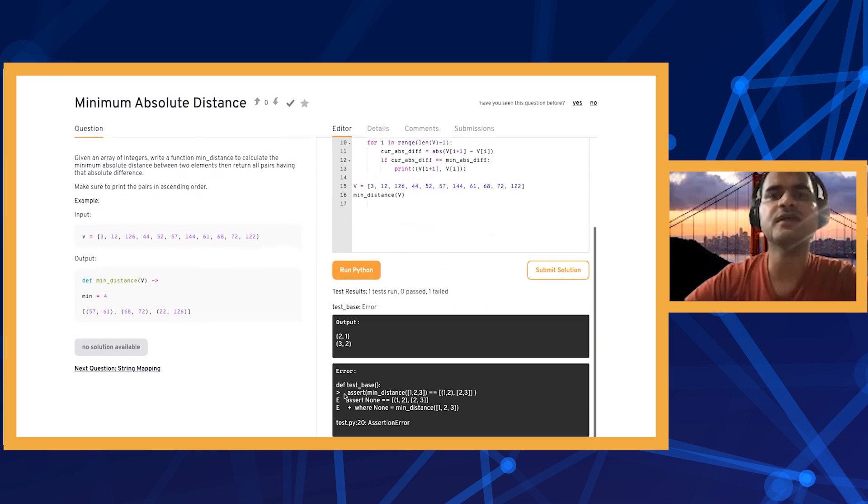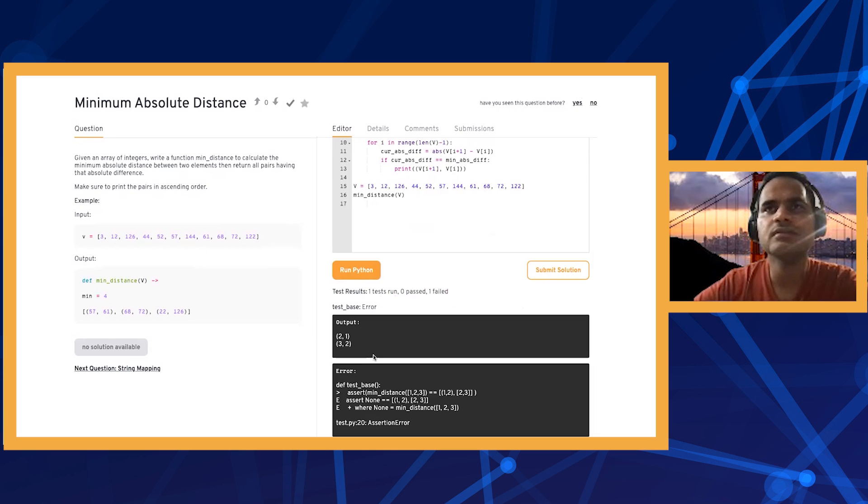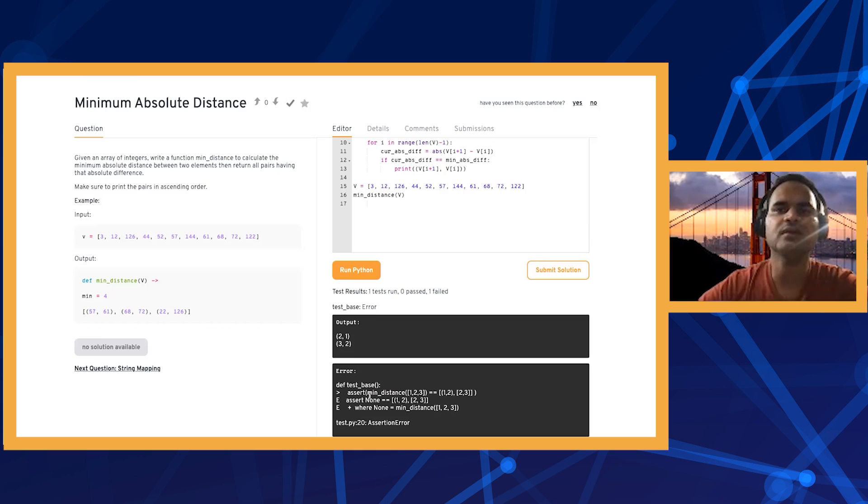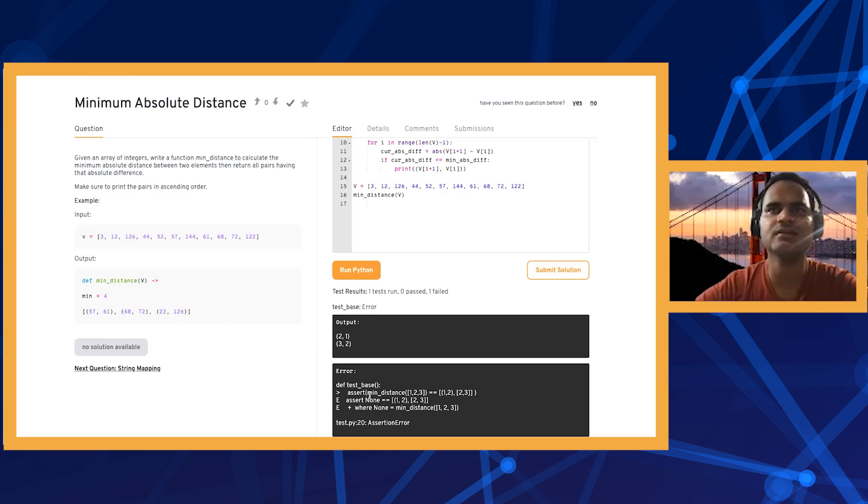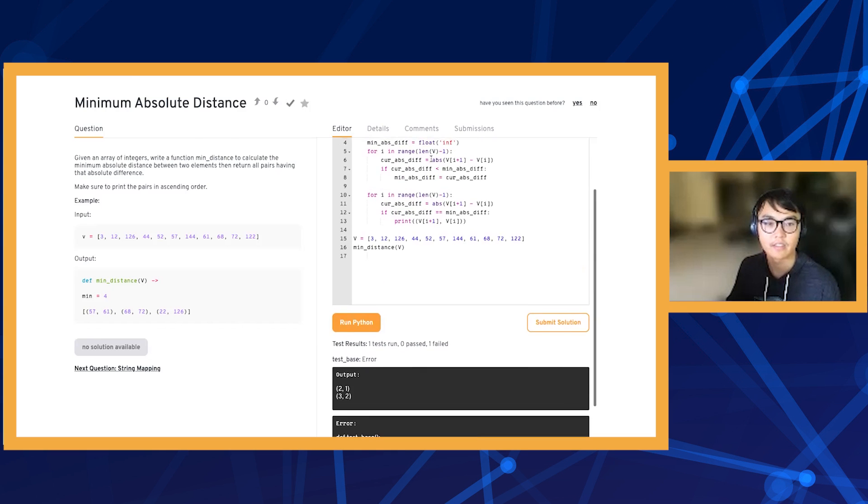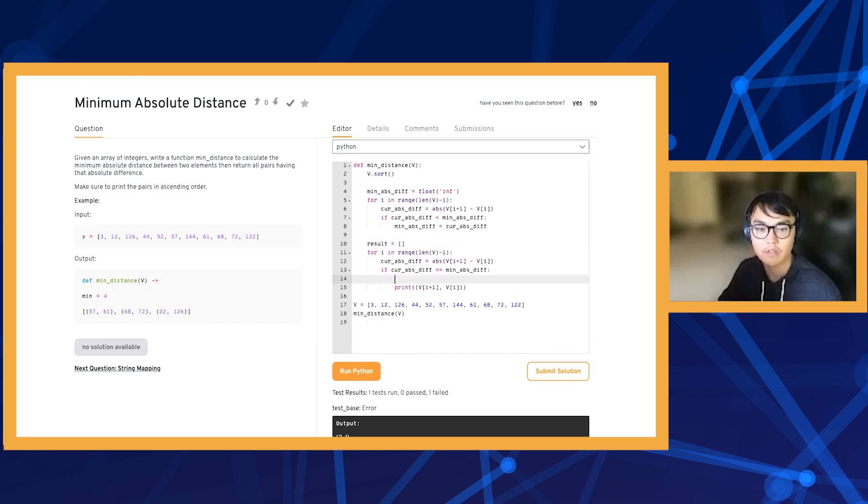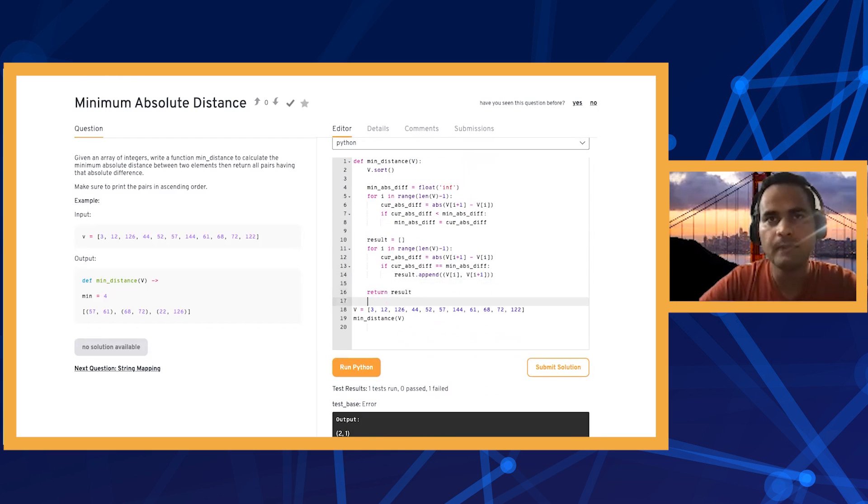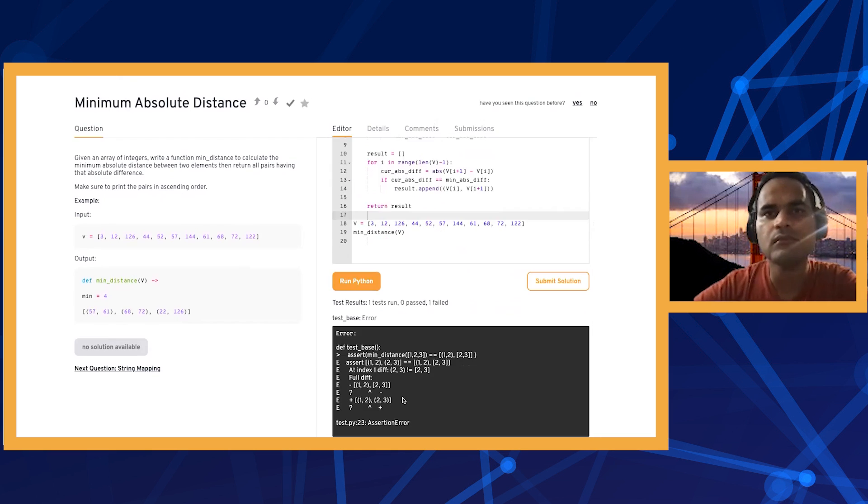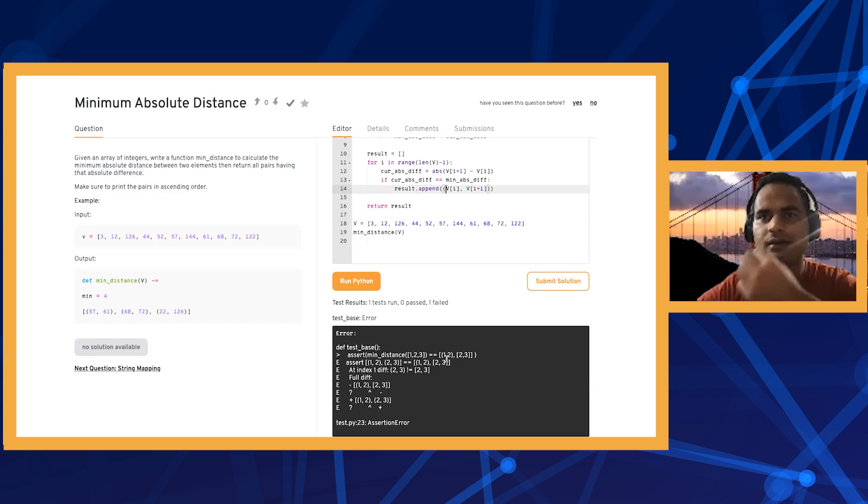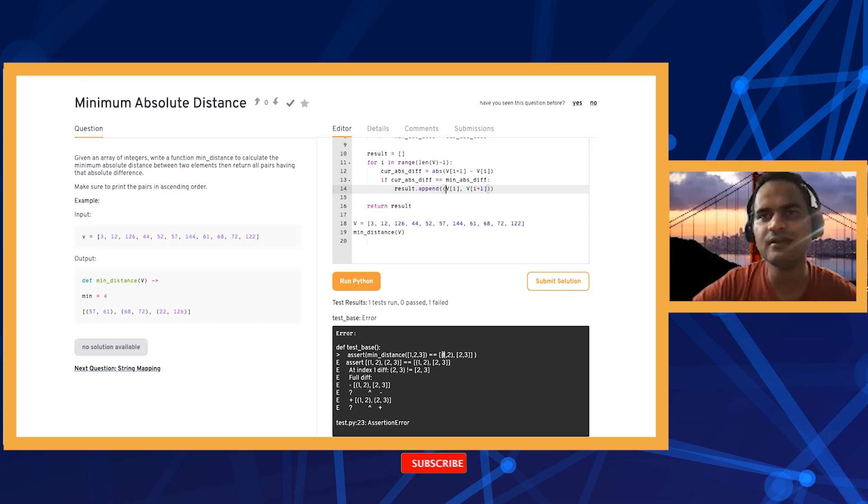There are some errors actually. It should be one two and two three in that order also. We don't have to print the answer, we have to return the answer. Oh yeah, it looks like it's right. I think my test case is wrong. You have one square bracket and one normal bracket.